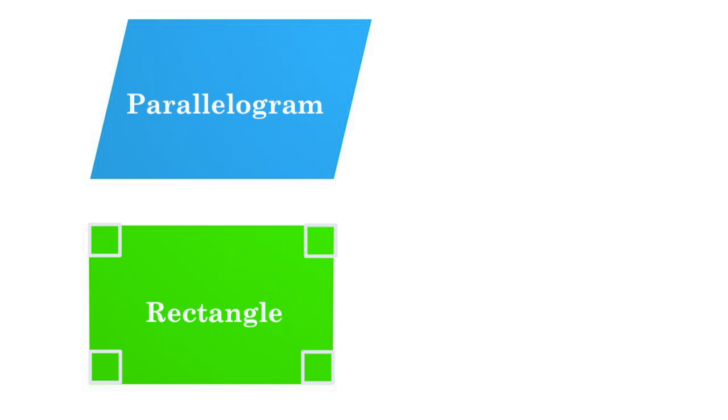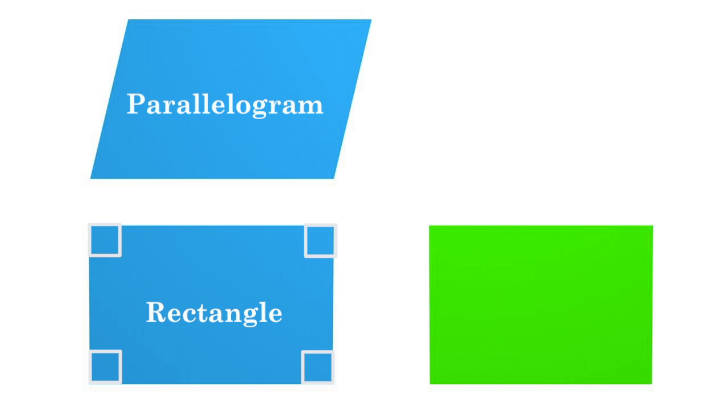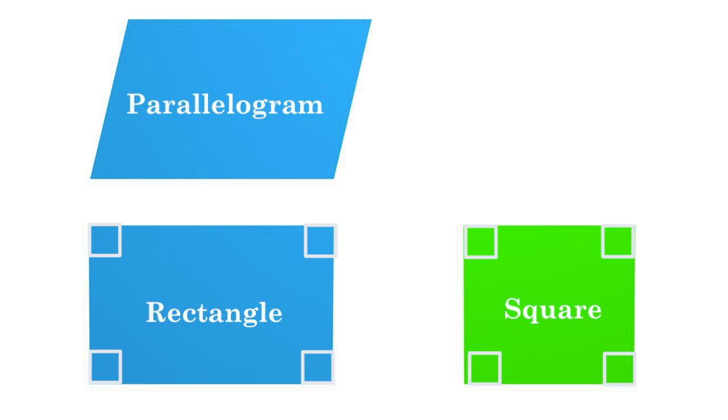A specific type of rectangle, which has four equal sides, is called a square.